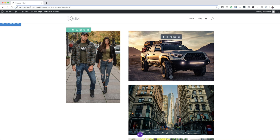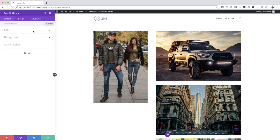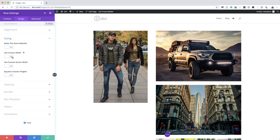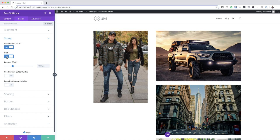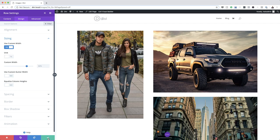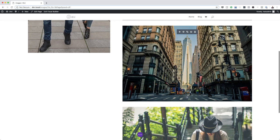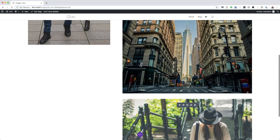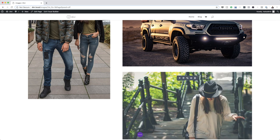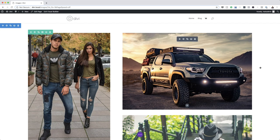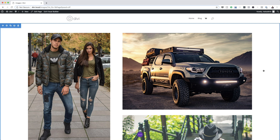The next thing is to make this row slightly wider because right now it's a bit too thin. I'll click on row settings, go to Design, then Sizing, and change the width to 80%. I may also delete one of these images because the technique is the same on all of them.